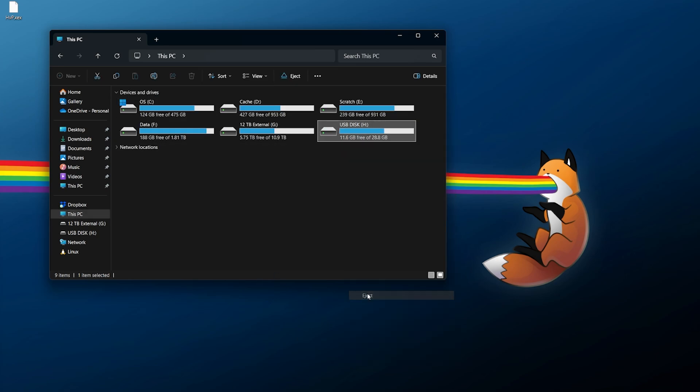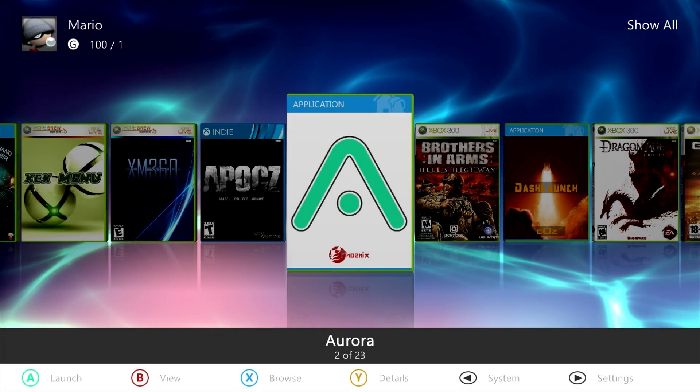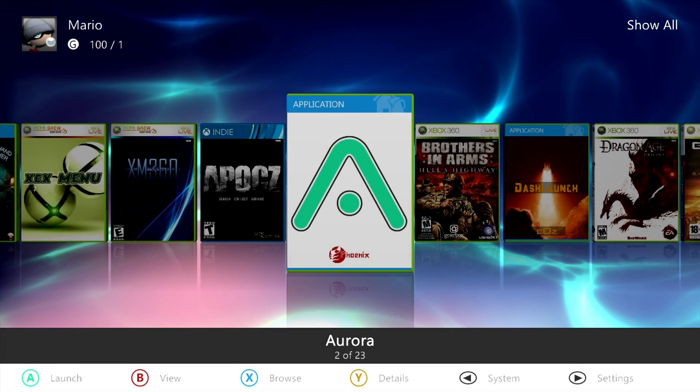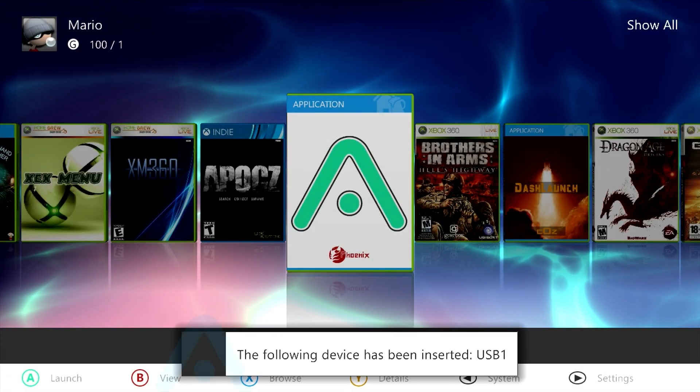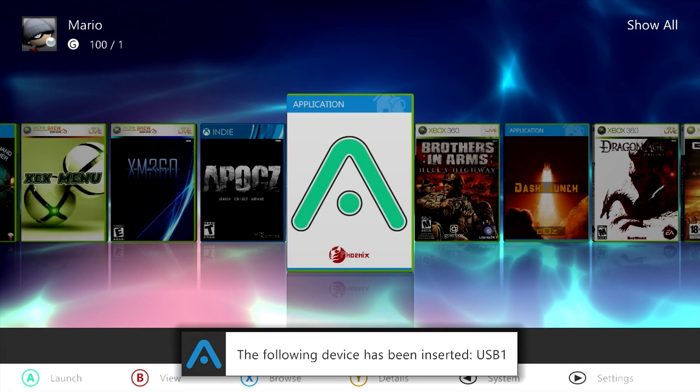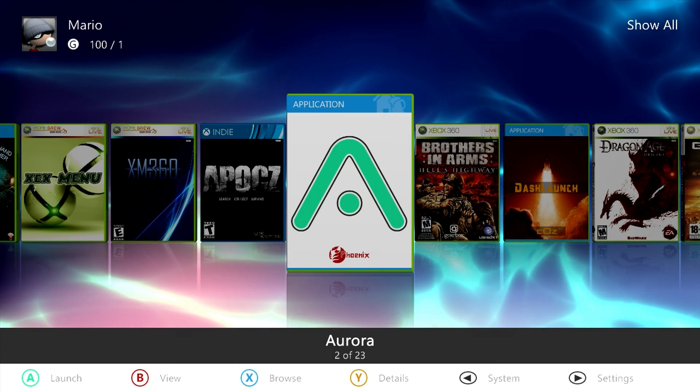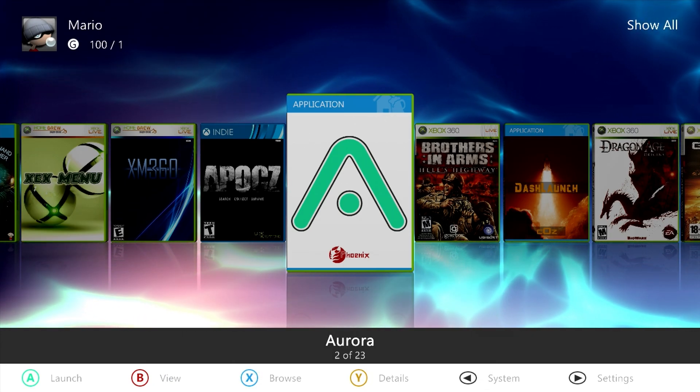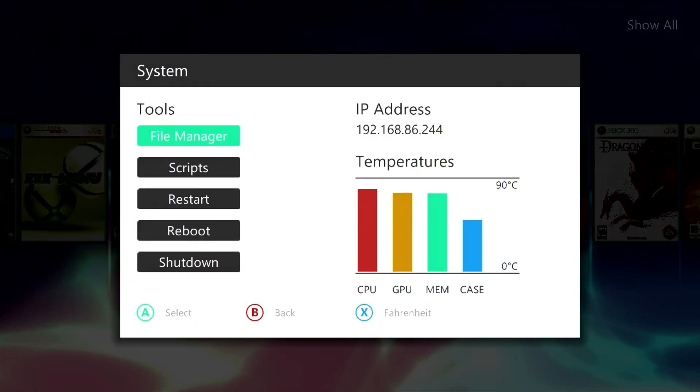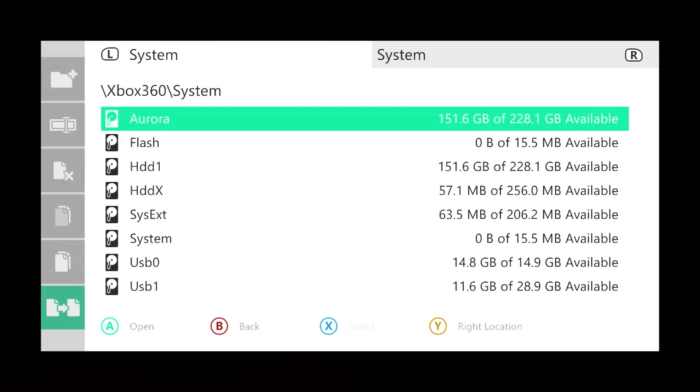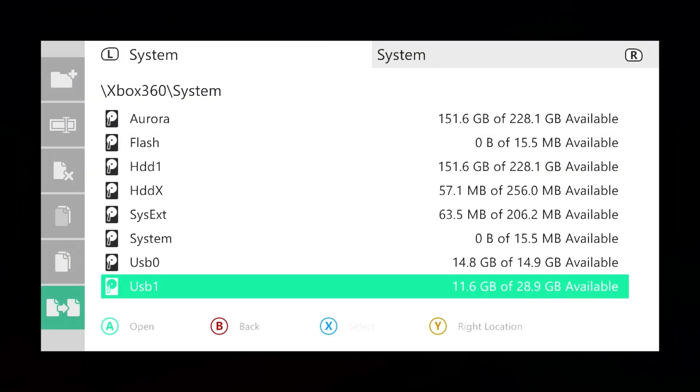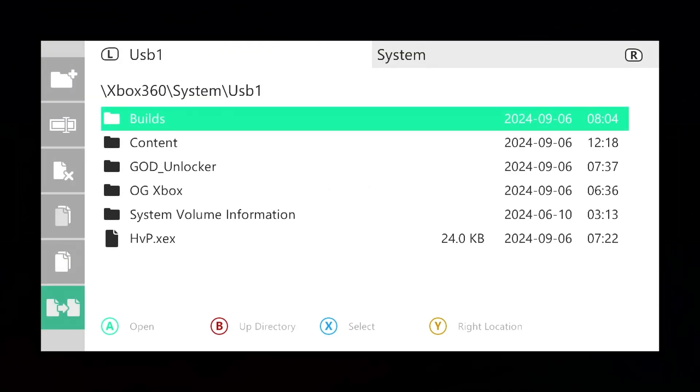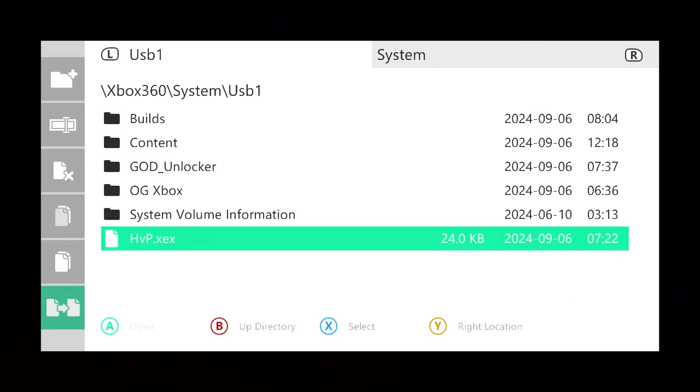Once you're back over at the system, plug in your USB drive and make sure it is recognized. Once it has been recognized, if you're using something such as Aurora, you can press the back button to open up the file manager. Go into the file manager itself, go down to your USB drive, and this is the file we need, HVP.xex.